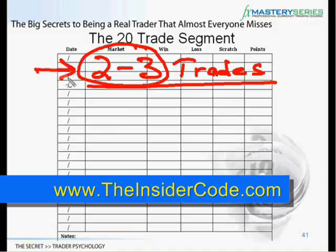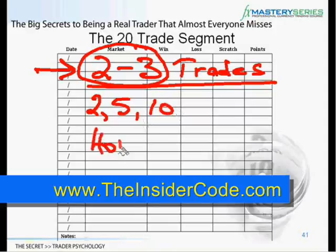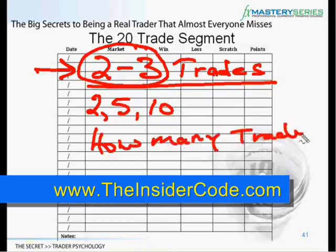You can't just look at a couple of trades. You have to look at multiple trades. But the question may come into the trader's mind: do I look at two? Do I look at five? Do I look at ten? How many trades do I need to look at? That's the question.